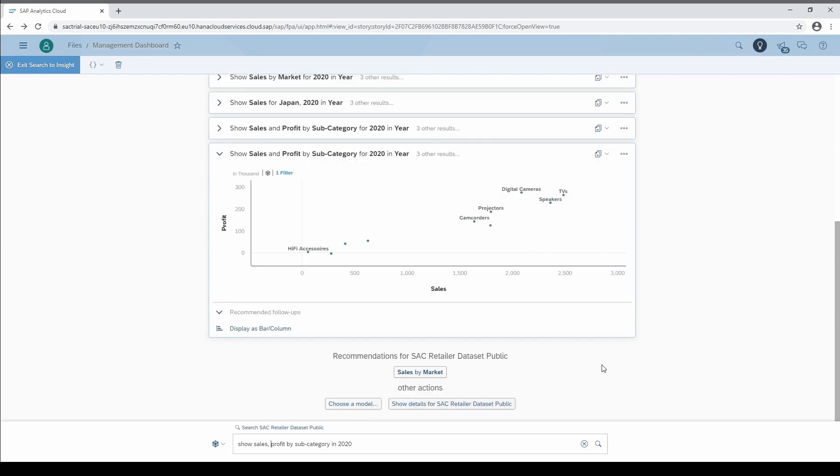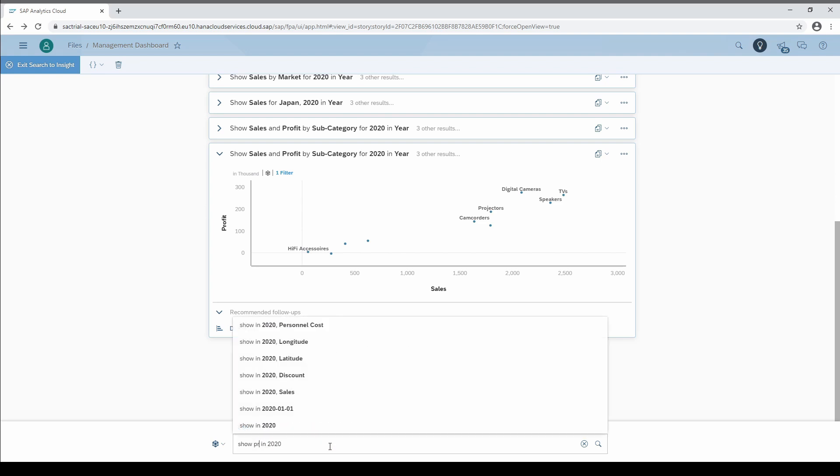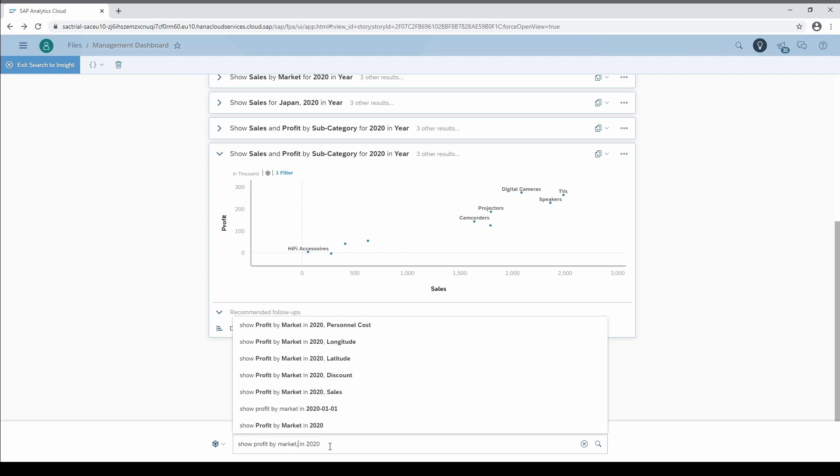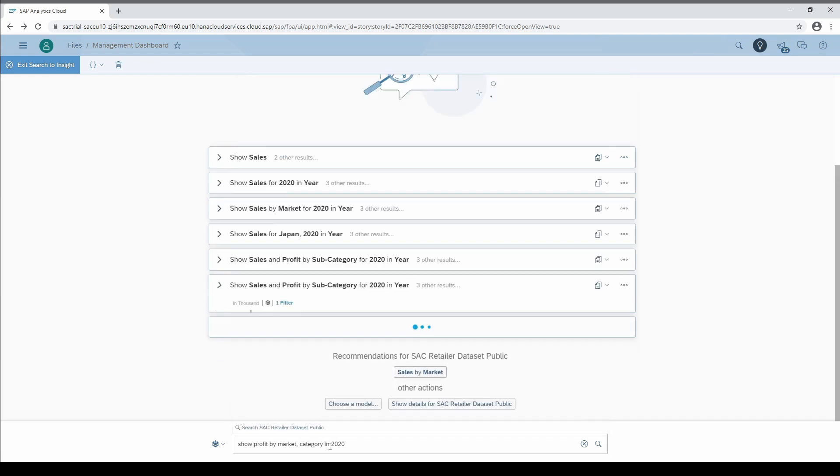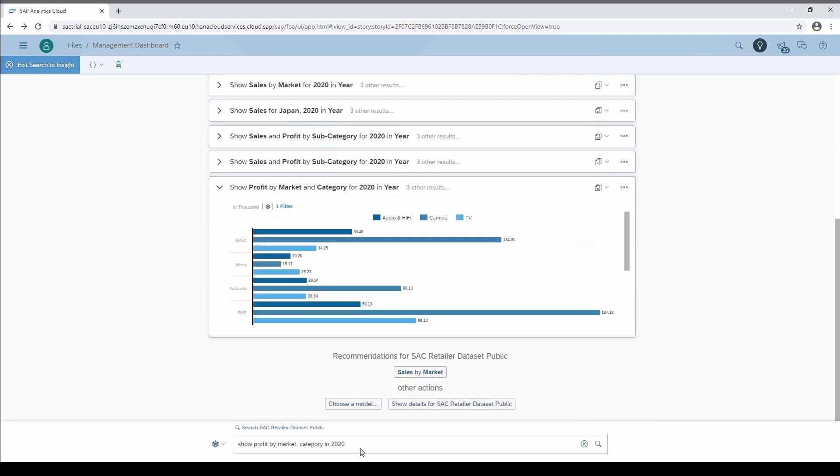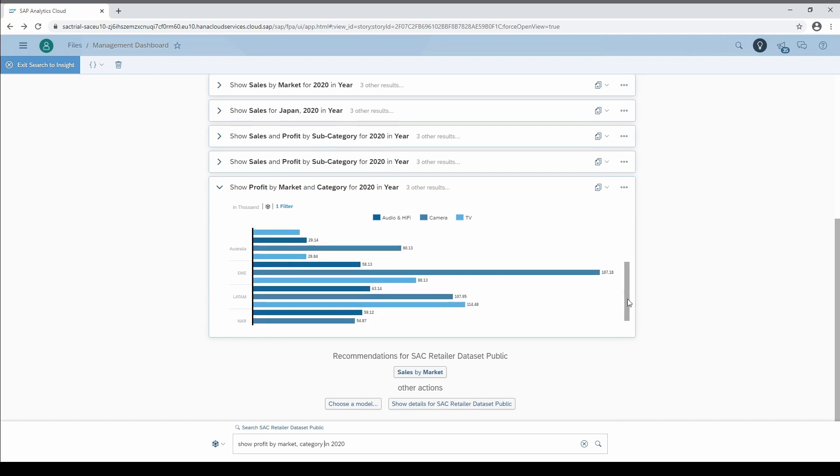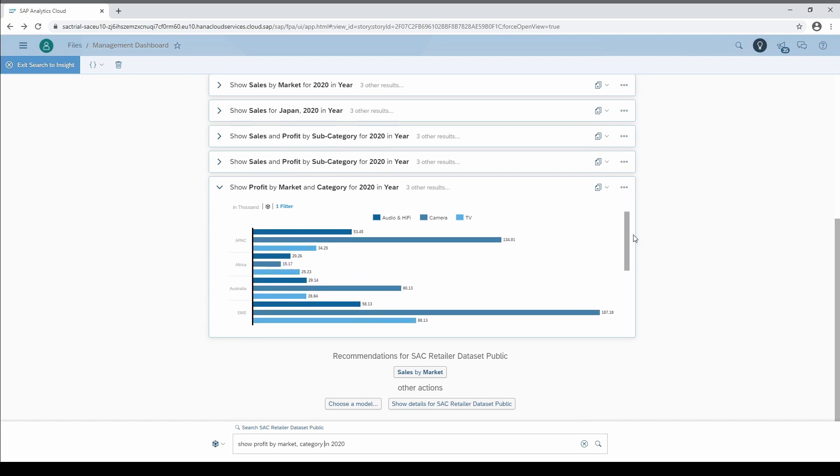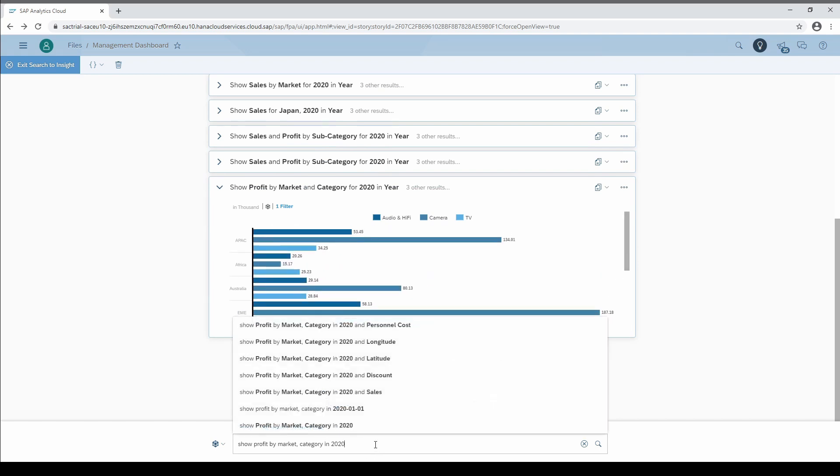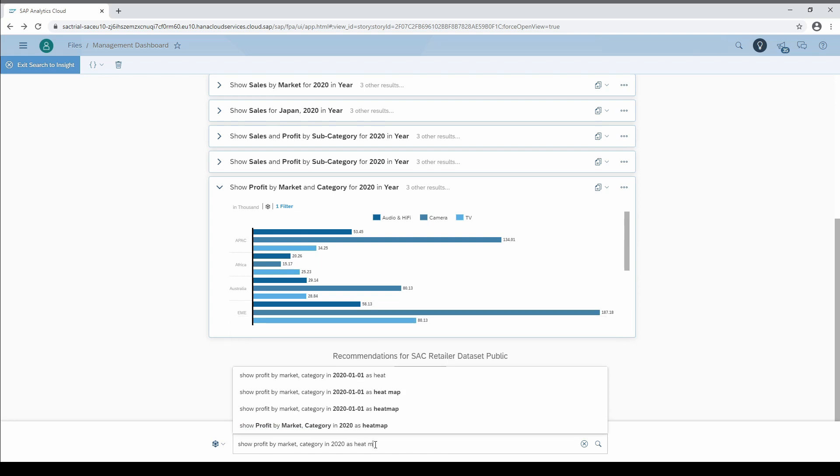I think you noticed that the required language to query data is very natural and easy to learn. For the next example, we choose one measure and two dimensions with market and category. If we are not satisfied with the chart type, we can write the preferred type at the end with the word AS followed by the chart type.